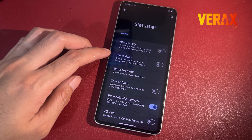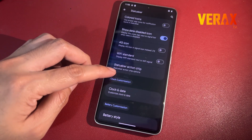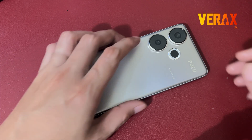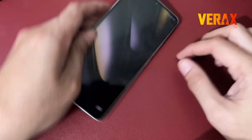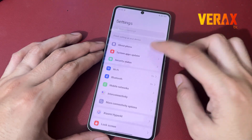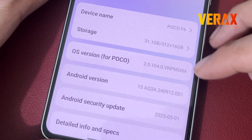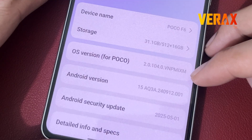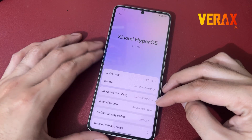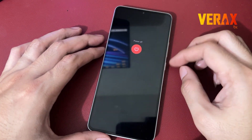Before we begin, make sure your phone's battery is above 50% and you've backed up everything. Flashing wipes your data, so don't skip that. Now power off your device.